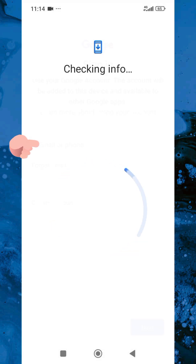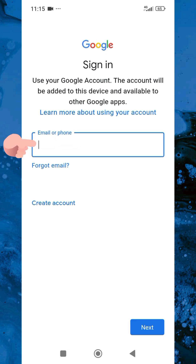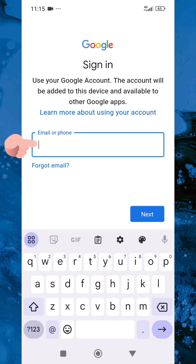Now you can see it's loading up. Here is the next step — you can see it says 'Sign in, use your Google account. The account will be added to this device and available to other Google apps.' Let me go ahead now and enter the Google account I want to add to this mobile device.